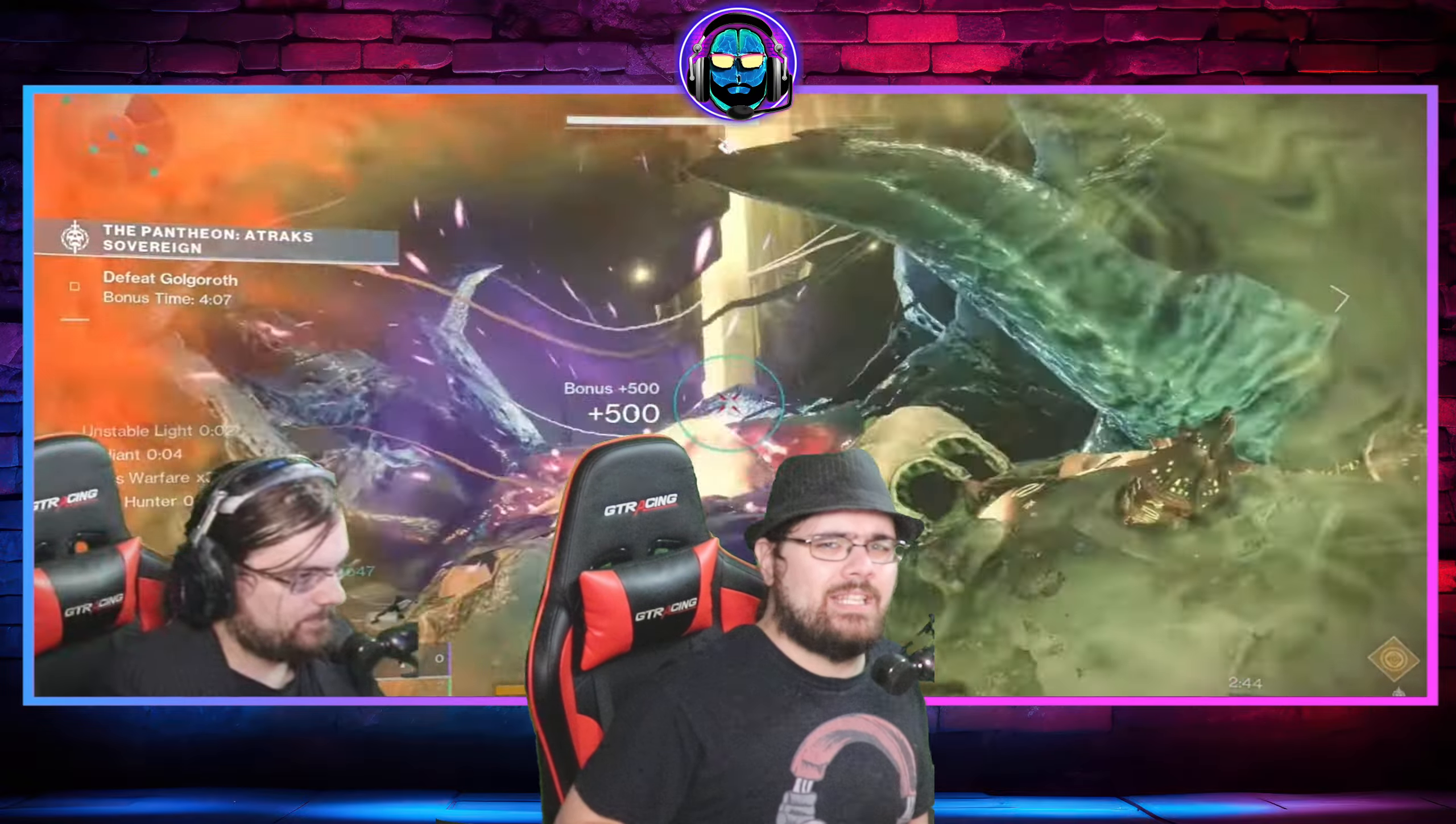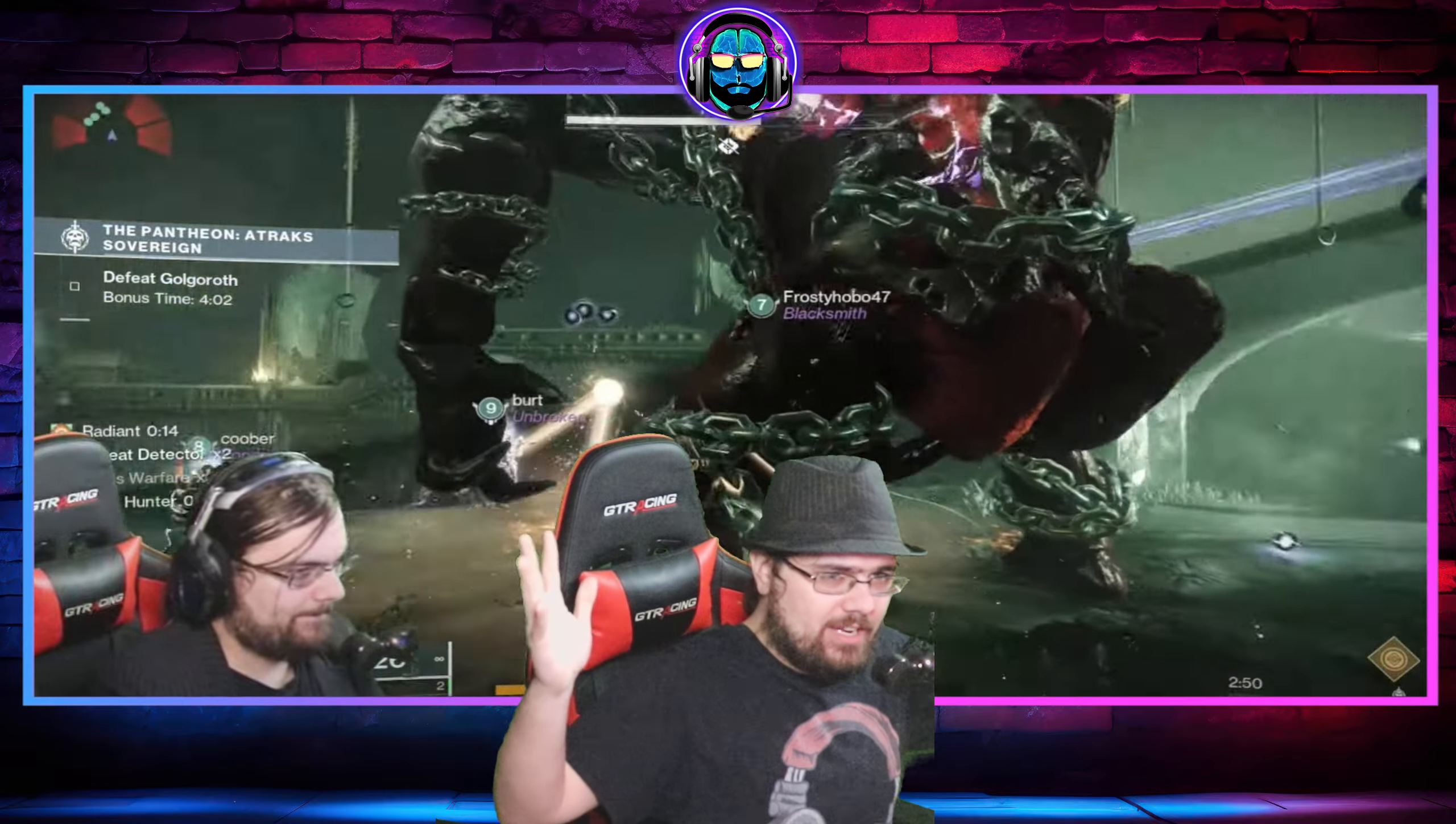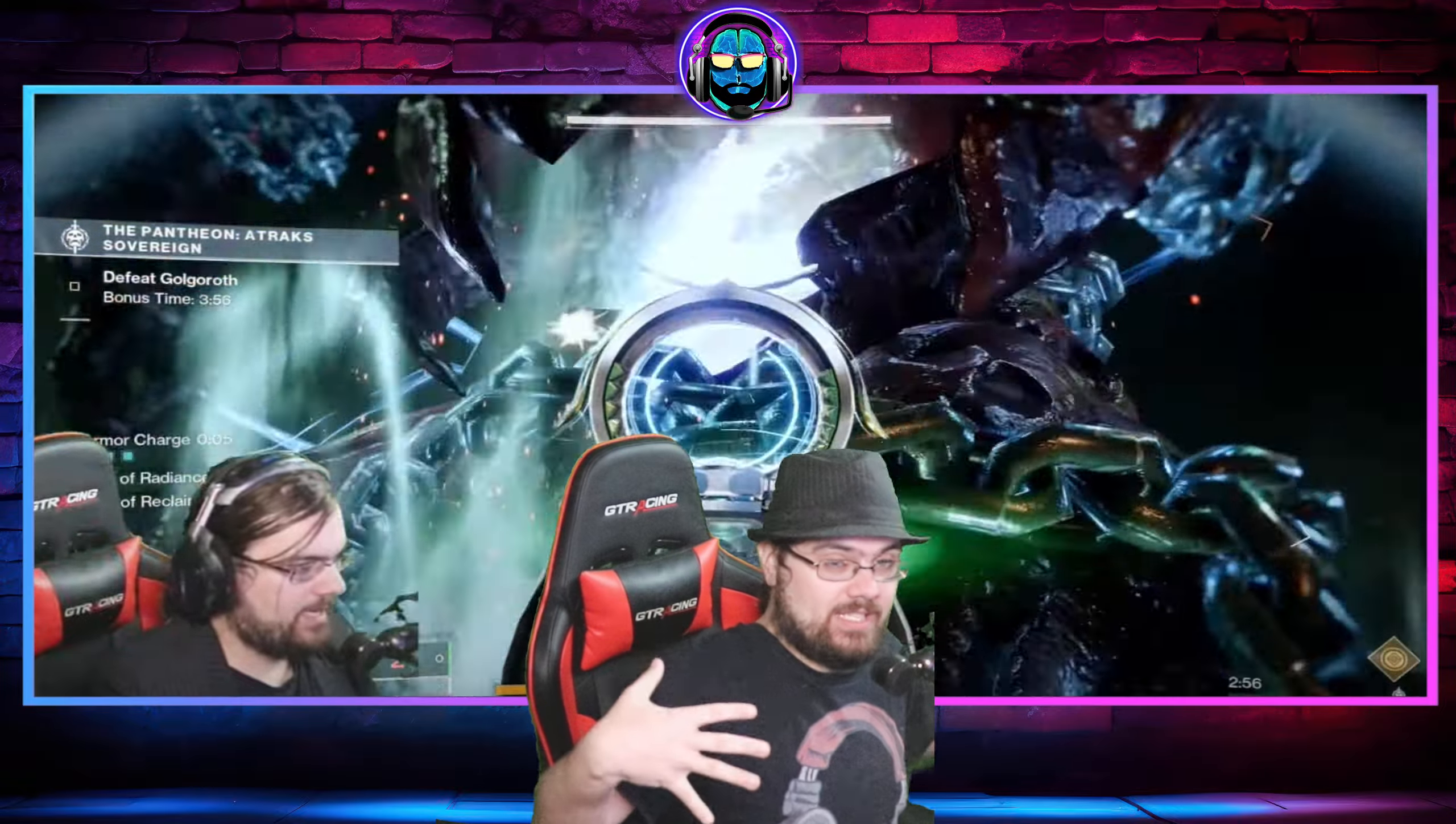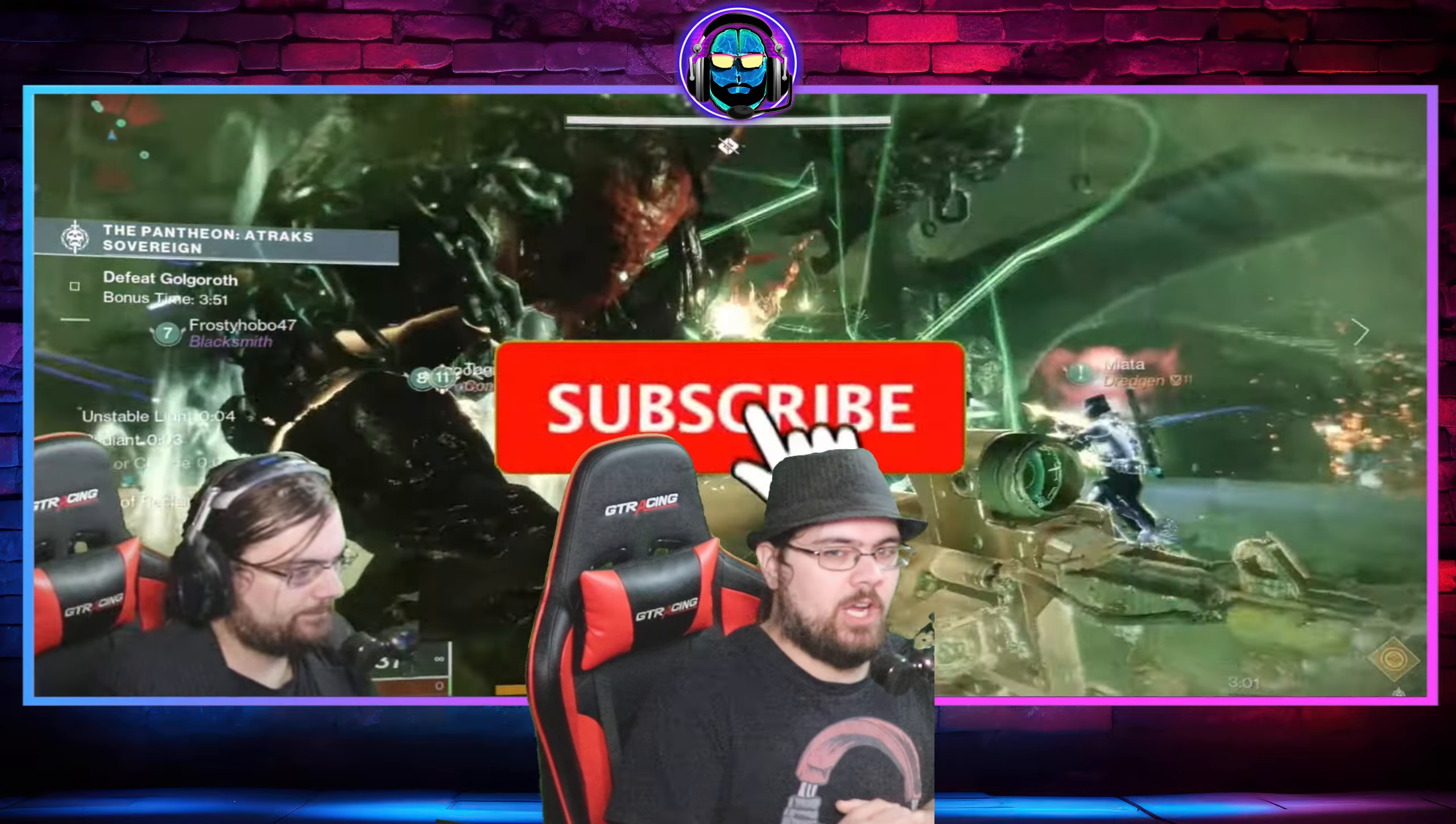Welcome back, ladies and gentlemen, to the Counselor's Office. I'm Mr. Gaming Counselor, and we are here in the Counselor's Office for some more Destiny 2. We are going to give my first impressions and thoughts of Pantheon.